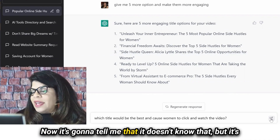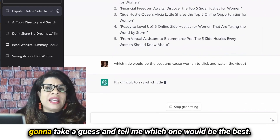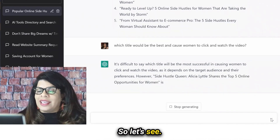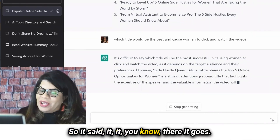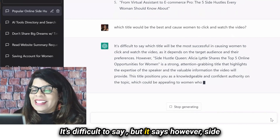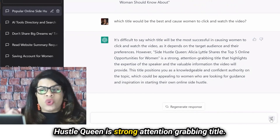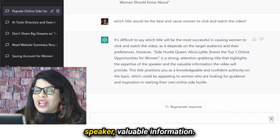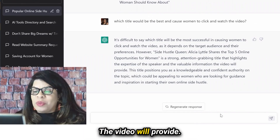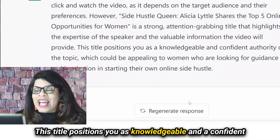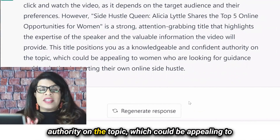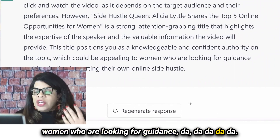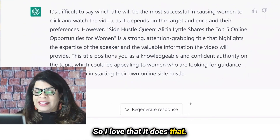So now I'm going to ask it, which title would be the best and cause women to click and watch the video? It's going to take a guess and tell me which one would be the best. It says it's difficult to say, but side hustle queen is a strong attention-grabbing title. It highlights the expertise of the speaker and the valuable information the video will provide. This title positions you as a knowledgeable and confident authority on the topic, which could be appealing to women who are looking for guidance. So I love that it does that.